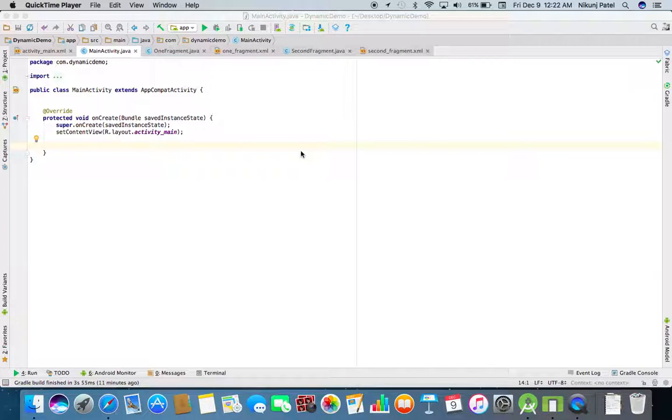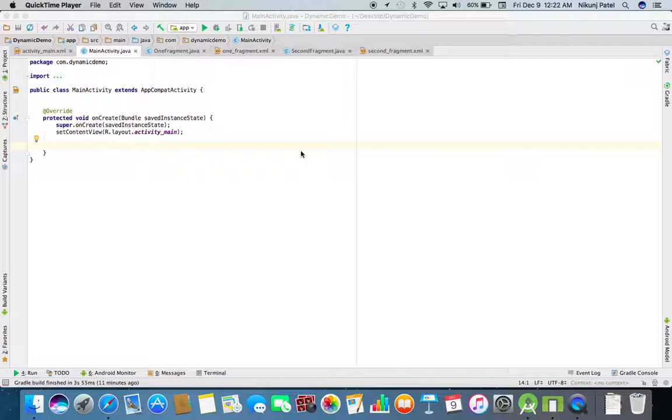Hello guys, my name is Nick. Today I'm going to show you how to generate SHA-1 key from Android Studio. So let's get started. First of all, open Android Studio.